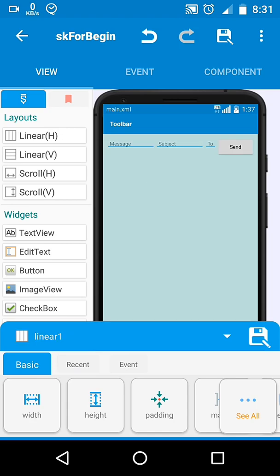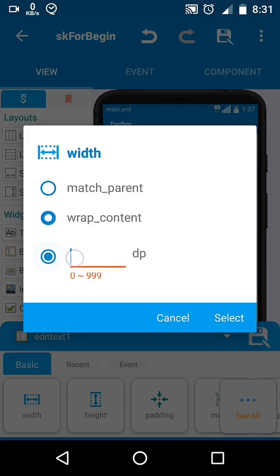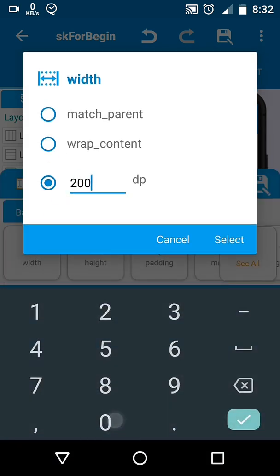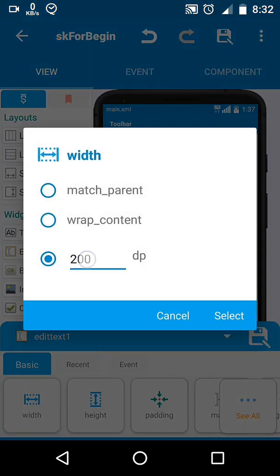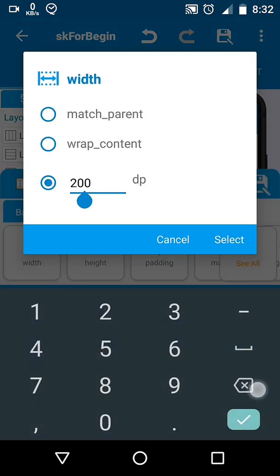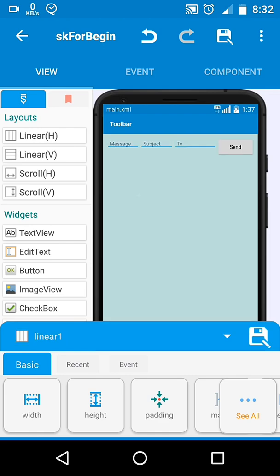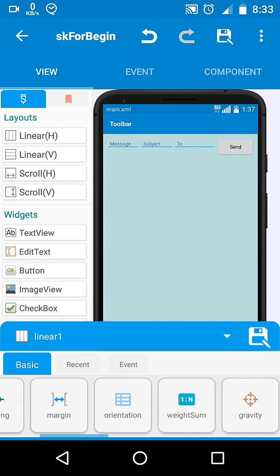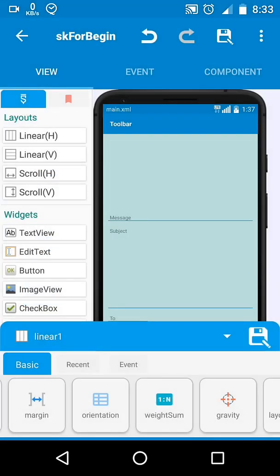Still, one text field is taking less than our desired space because its weight is zero, so it has zero importance. And its width is wrap content. So we will change its width to a fixed number. Then it will take that space at all costs.